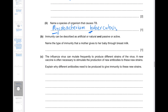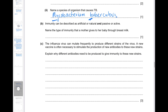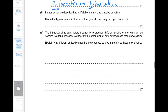Immunity can be described as artificial or natural and passive or active. The type of immunity that a mother gives to a baby through breast milk is natural passive immunity. It is natural because the baby gains it from the mother, and it is passive because antibodies are not produced inside the baby — instead they are received from another organism.